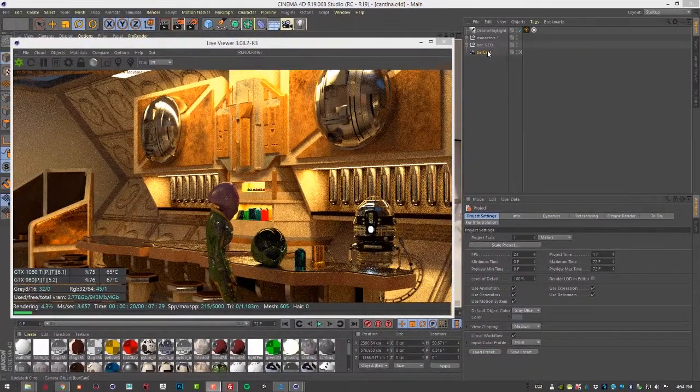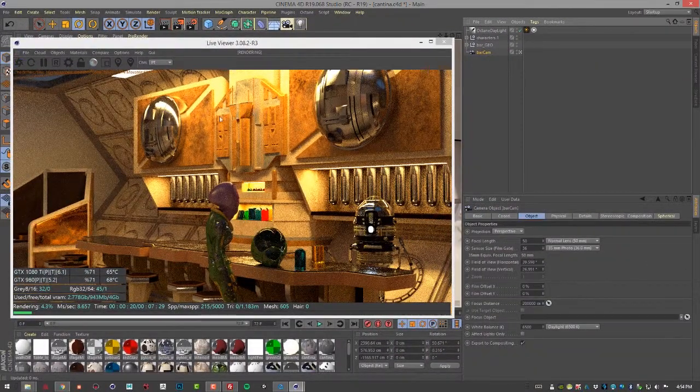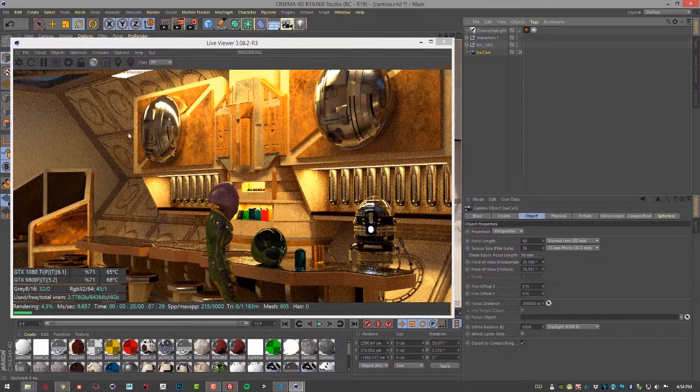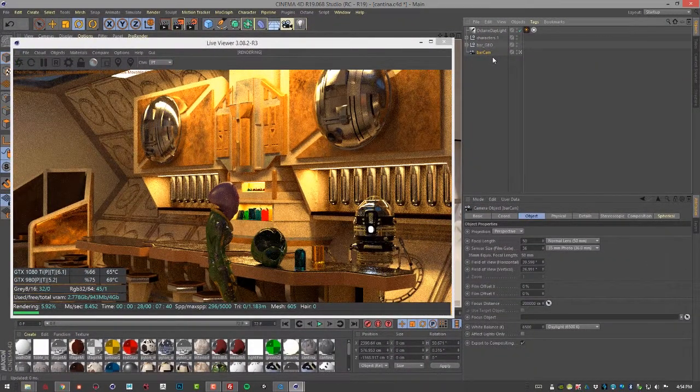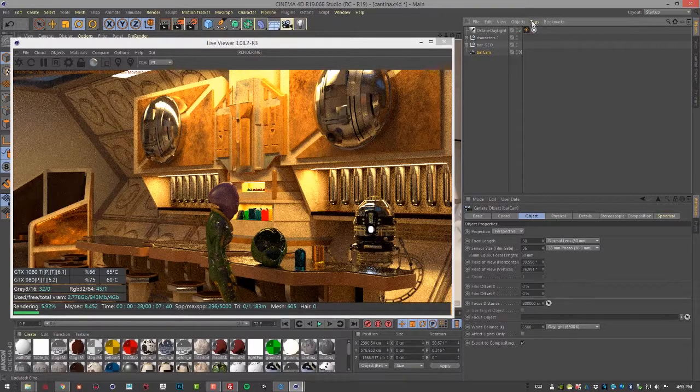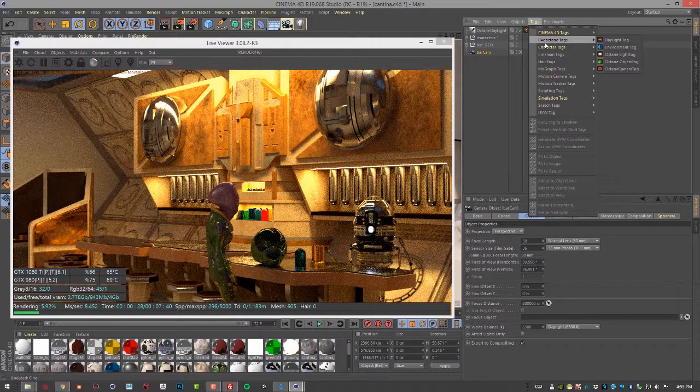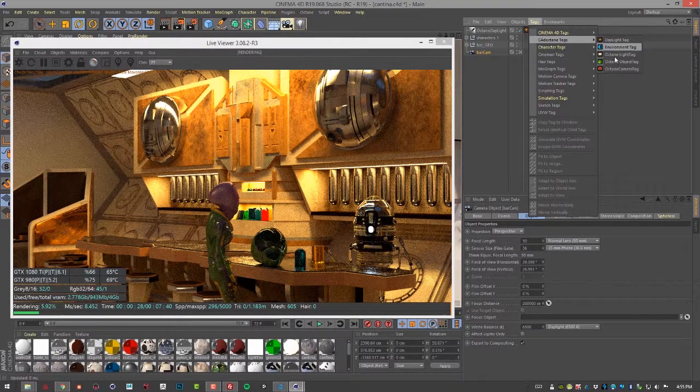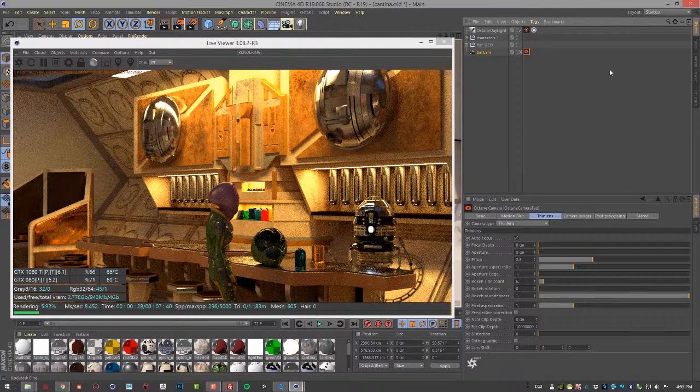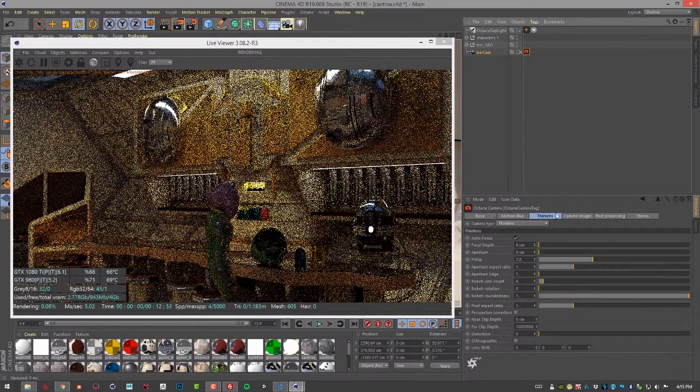So let's go to the bar cam, which is the camera that we're using to render the scene. And I'm going to go to tags, C4D Octane tags, Octane camera tag.